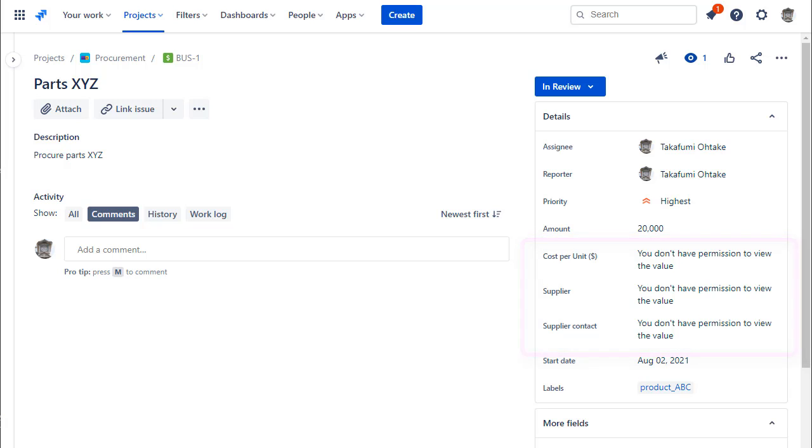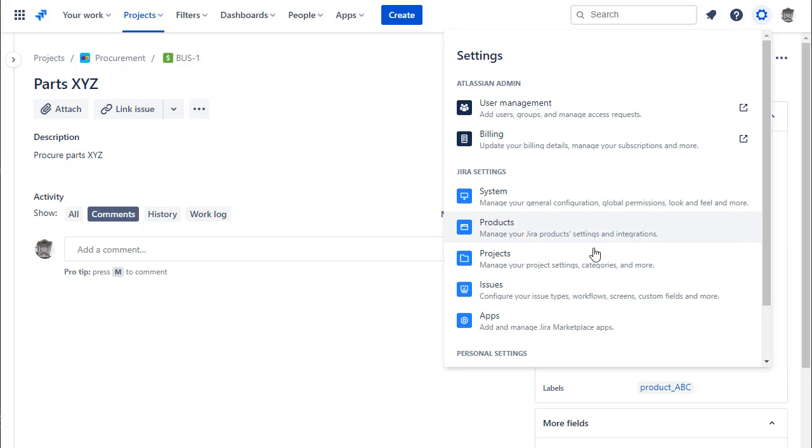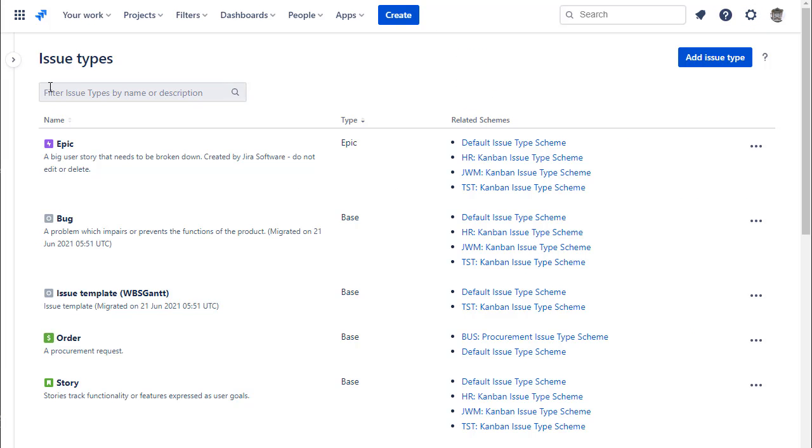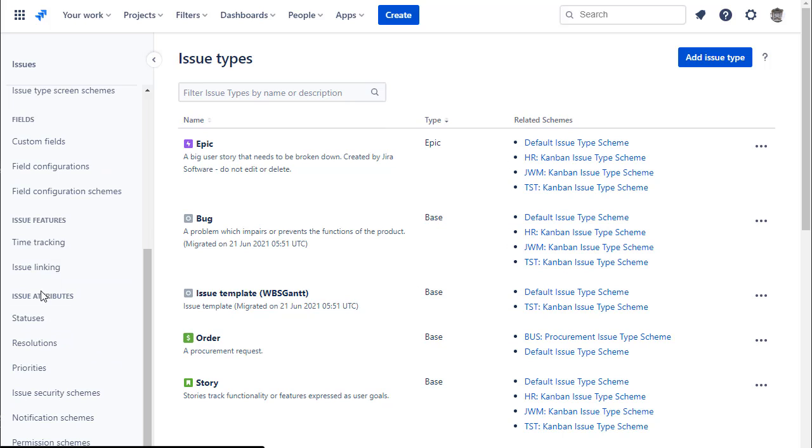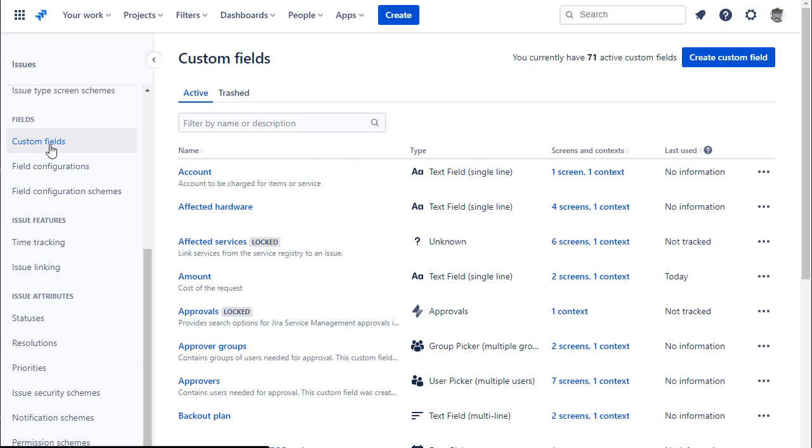The first step to use this app is to create a dedicated custom field. The way to create it is the same as creating a JIRA standard custom field.